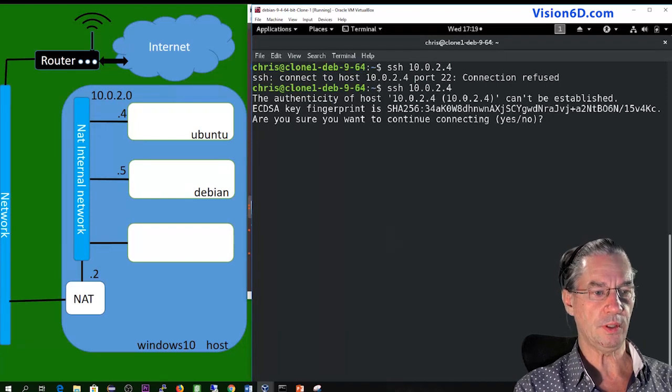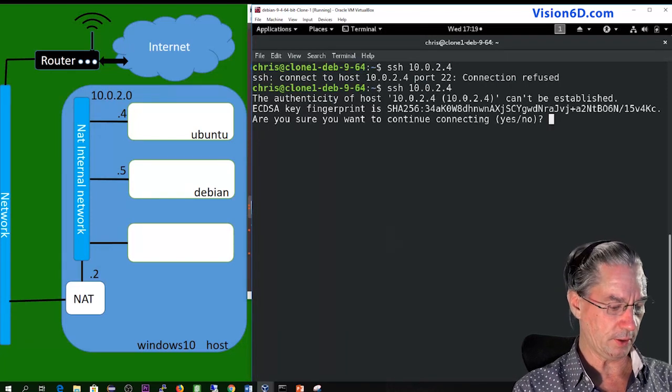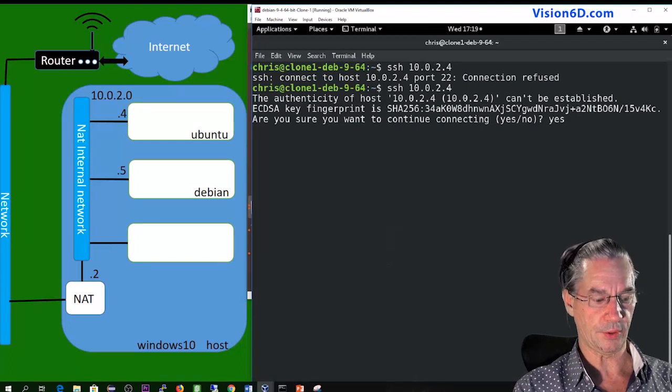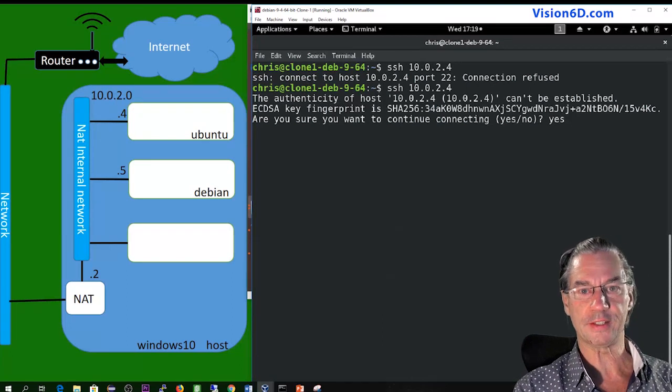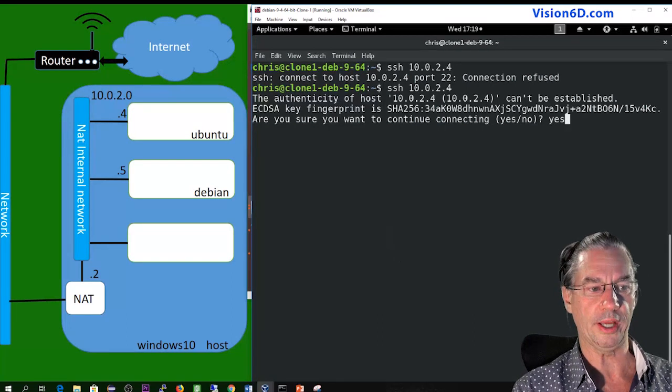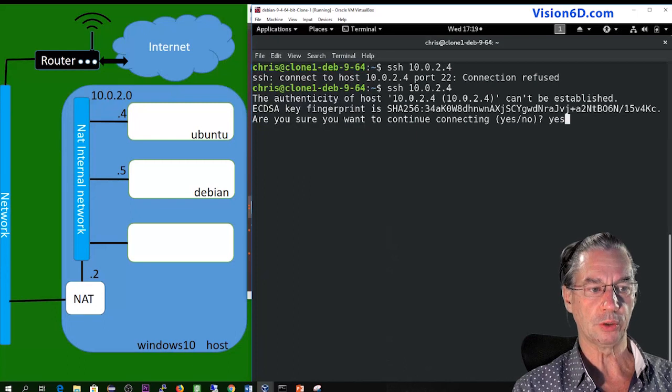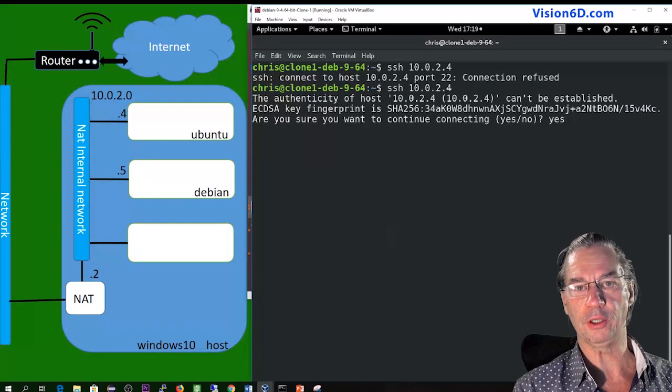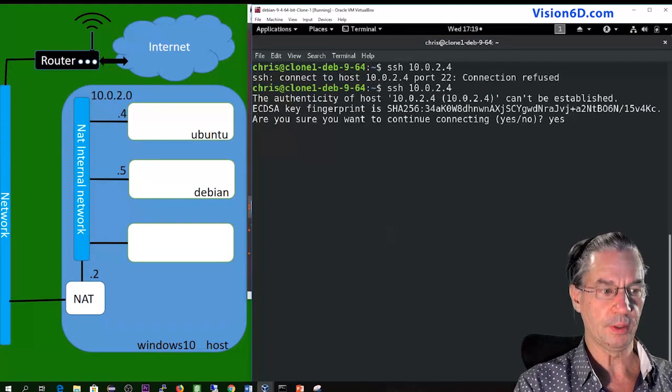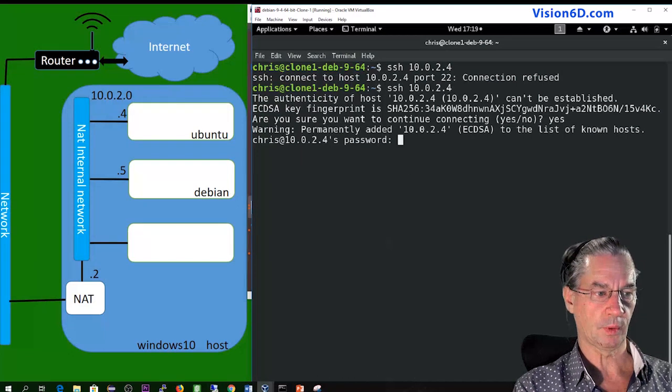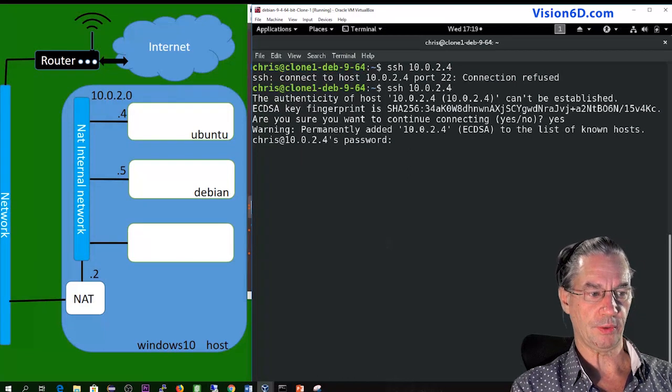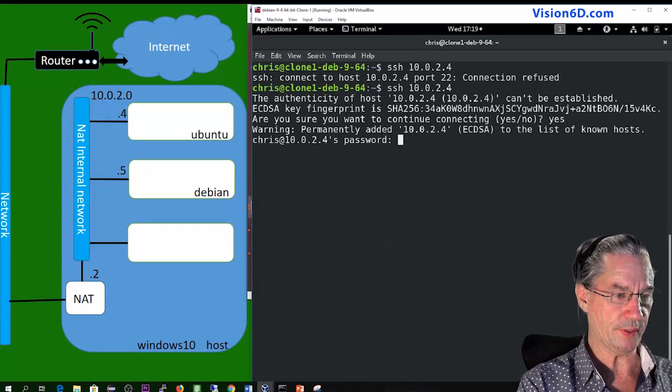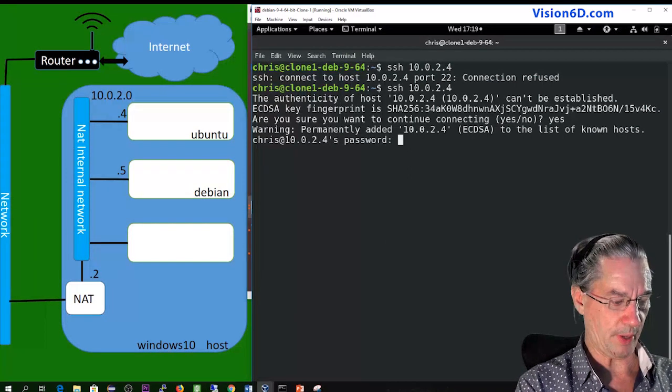And you see it connected, it recognizes the server and asks me whether I want to allow that one to be added as a fingerprint. So I say yes. It is added and now it's requesting the password.